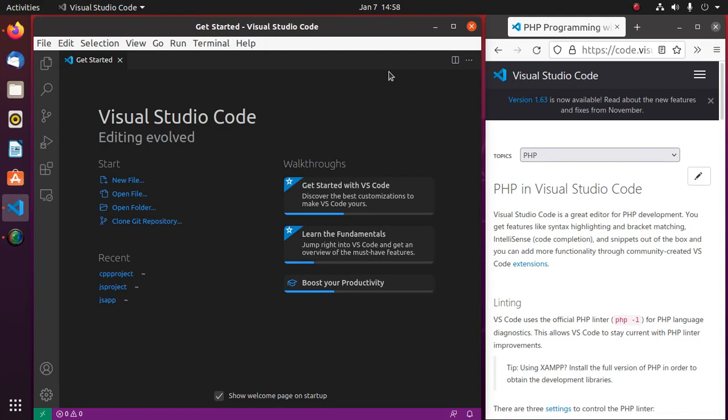Welcome to this channel. Subscribe to get more tutorials. This is a complete tutorial where you will learn how to install PHP on Ubuntu or Linux, how to configure VS Code for PHP programming, and how to run a PHP script on Visual Studio Code.